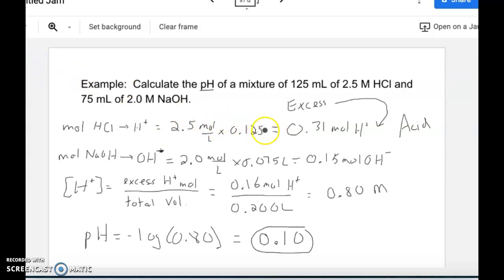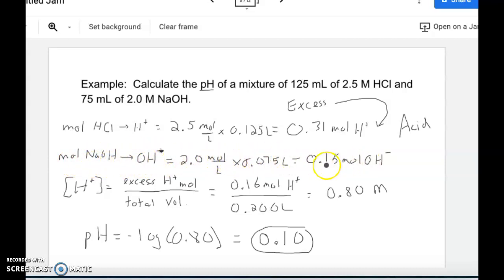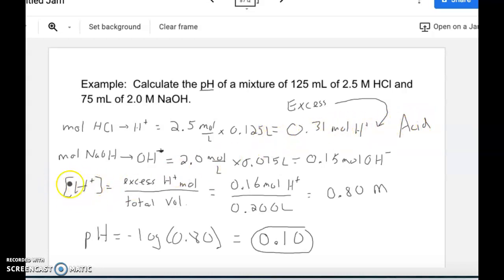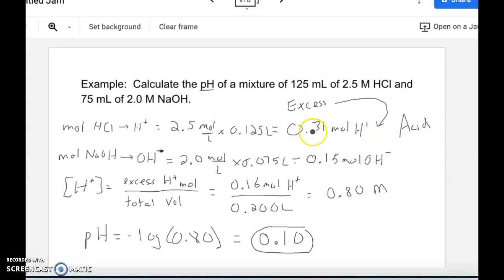The liters cancel out. Multiplying those together gives 0.31 moles of hydrogen. Doing the same with hydroxide gives 0.15 moles. Comparing these, we have excess hydrogen ions, which makes this solution acidic. To find the concentration of that excess hydrogen ion, we subtract the two values — the hydroxide consumes 0.15 moles of hydrogen ions — leaving 0.16 moles as our excess hydrogen ions.